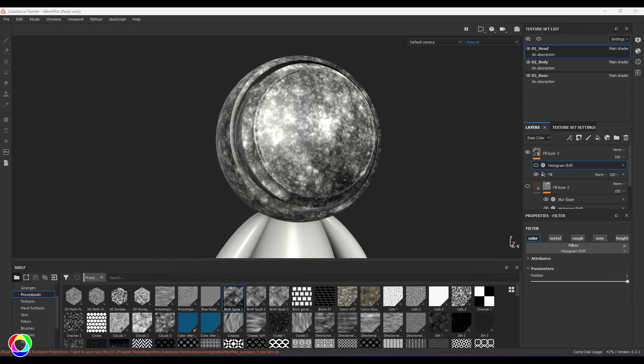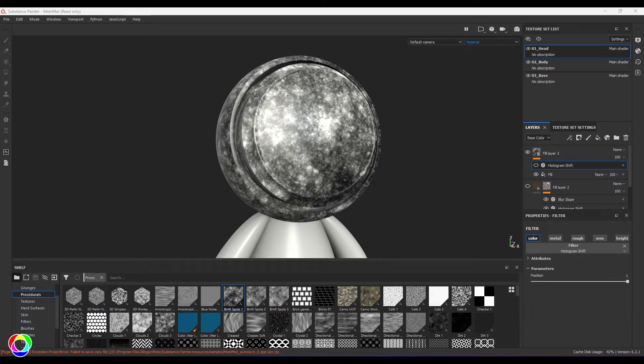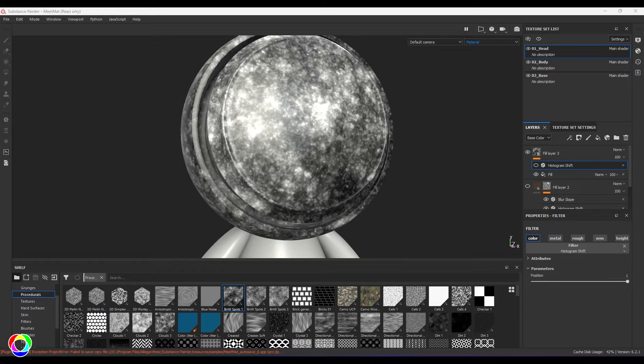Hello guys, welcome back. In this video, let's explore Histogram Shift in Substance Painter. This tool is also available in Substance Designer. Histogram Shift is about moving the whole range of colors on a positive side. I'll be showing you how this is going to look like.